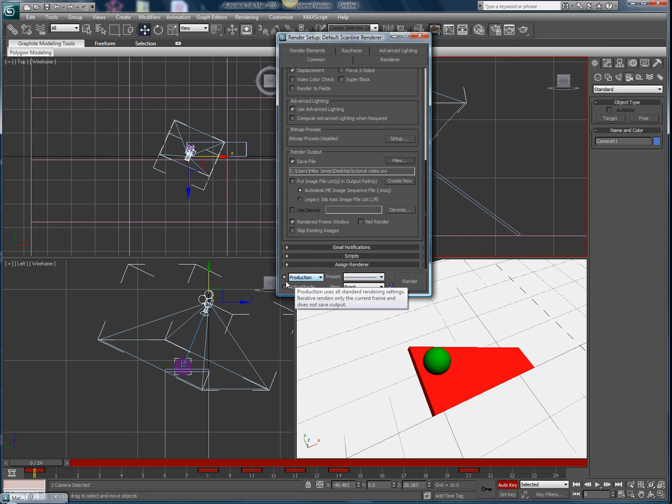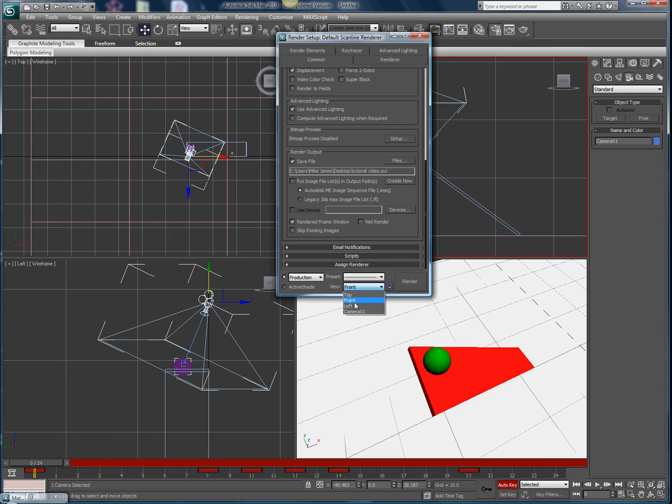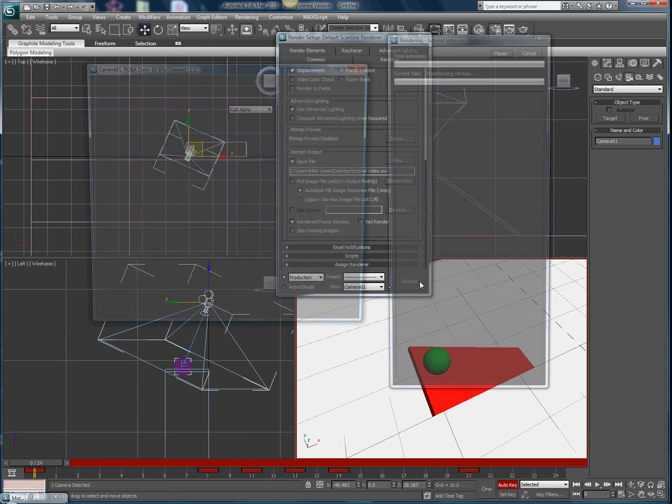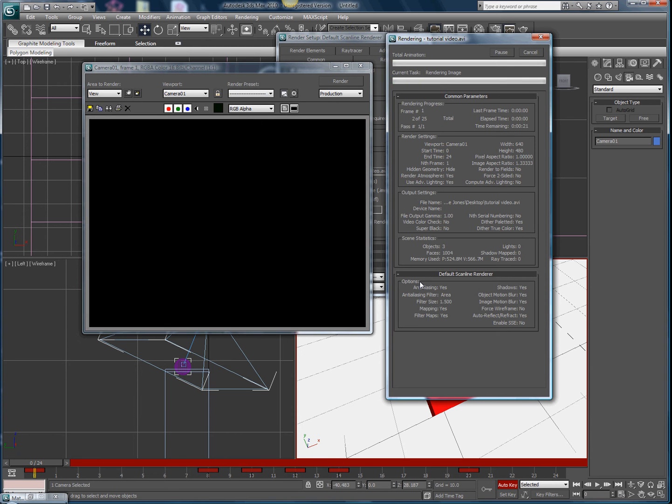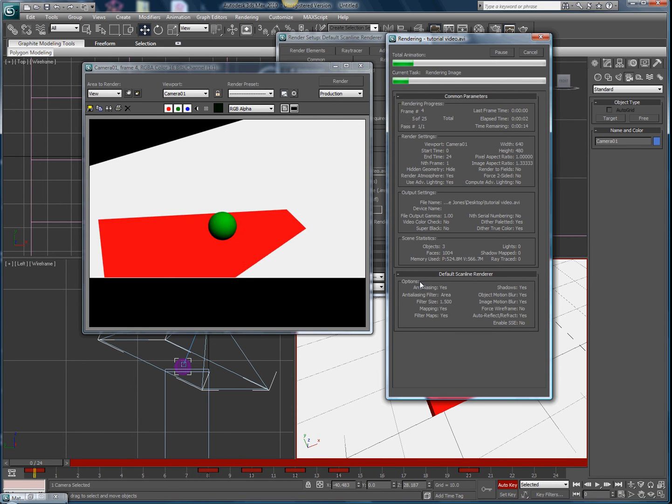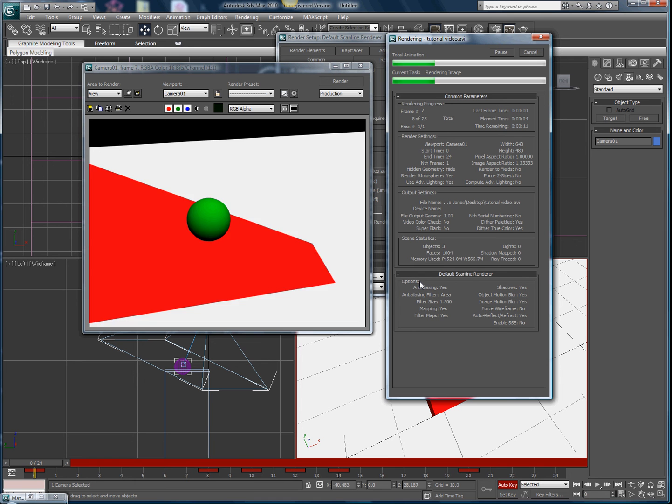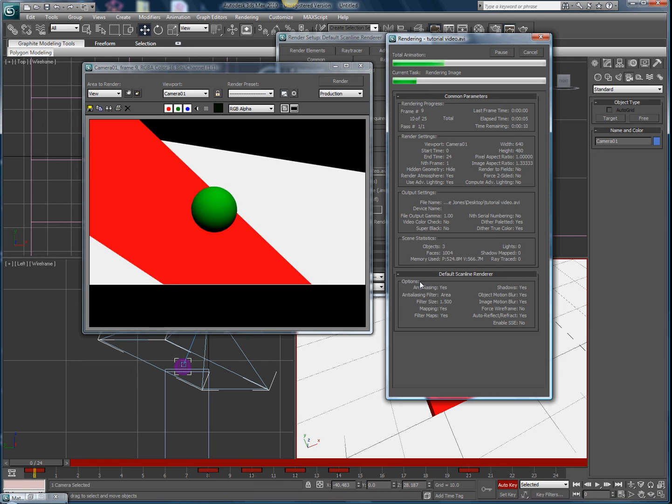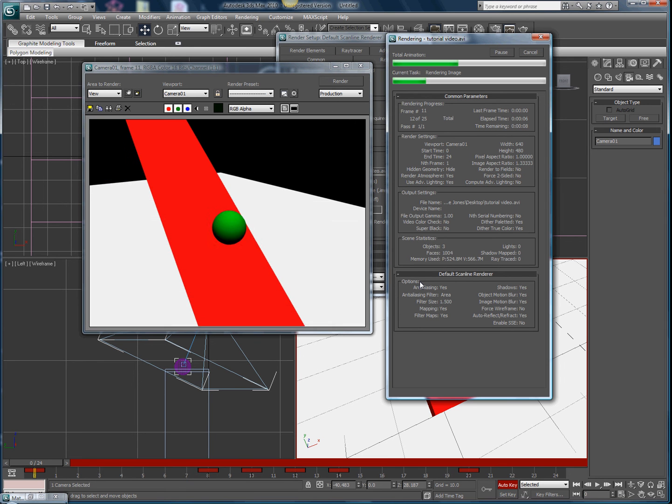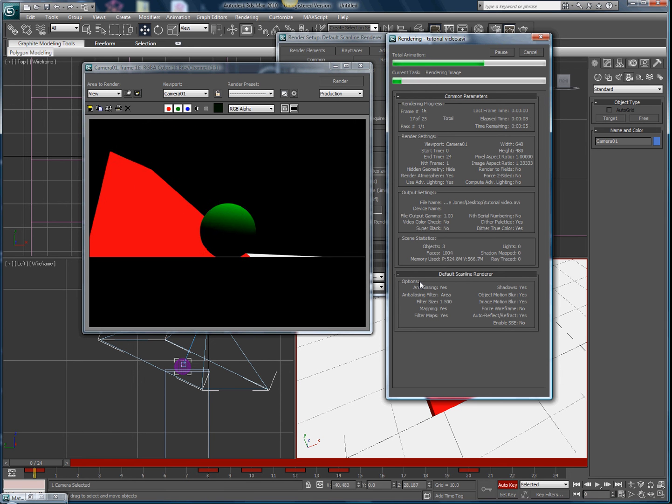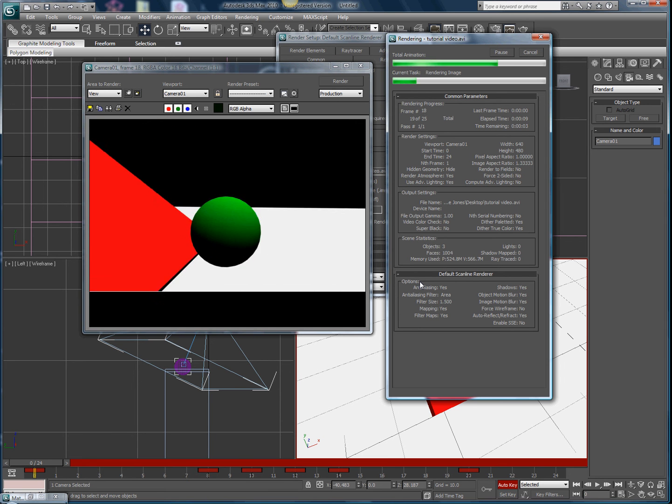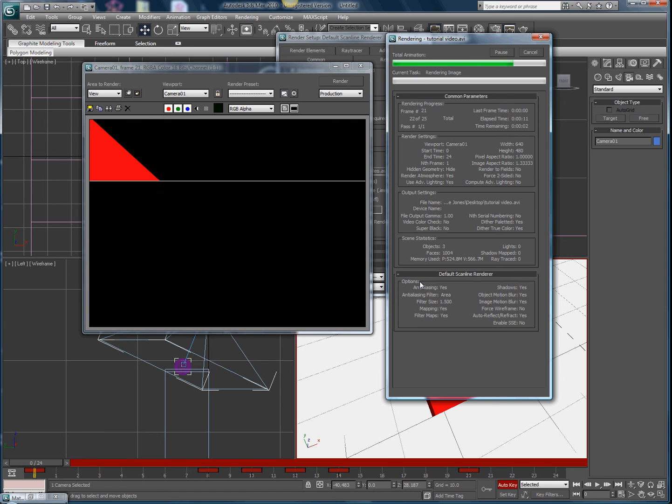Now before you hit render, check all this information right underneath. It'll say production preset view active shade. Make sure production is highlighted. View, make it camera 01. If you do front view then it's only going to do that and it won't really do any of your camera work that you just did. Leave preset alone, don't really need to do any of that, then just hit render. The more objects you have in the scene, the longer it'll take to render.